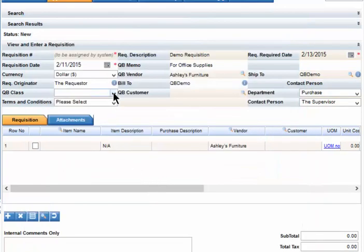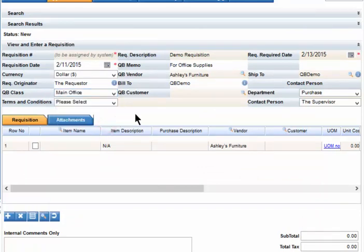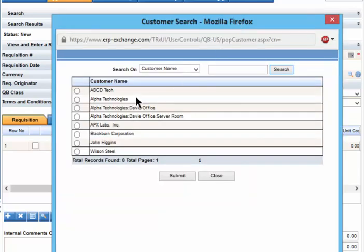Moving down, we will select a class. Now slide to your right. Select the Customer Lookup, select the Customer, and Submit.